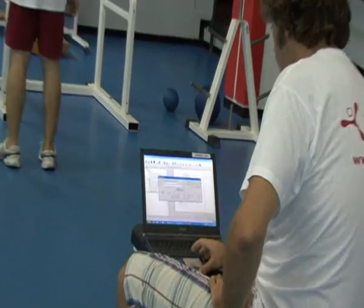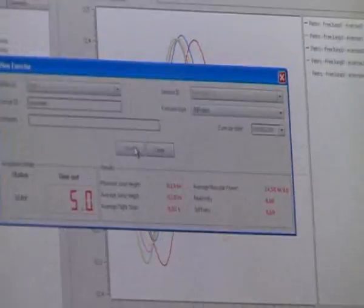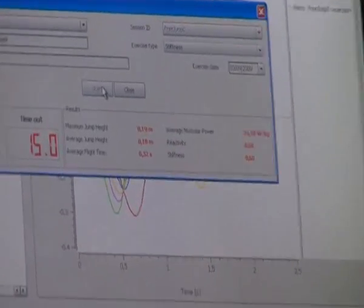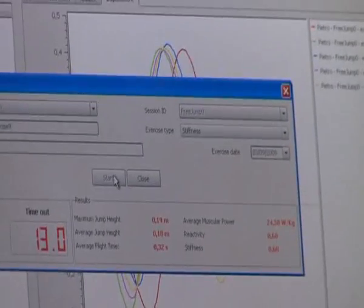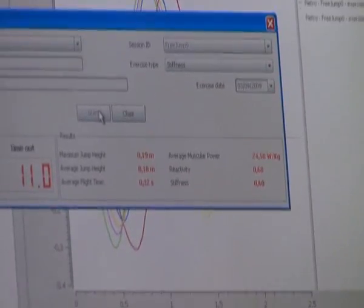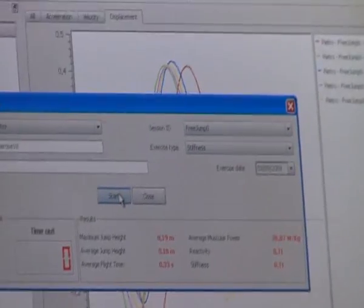And once again, we have all results real time over there. Maximum jump height, average jump height, average jump time, average power, reactivity, and stiffness.